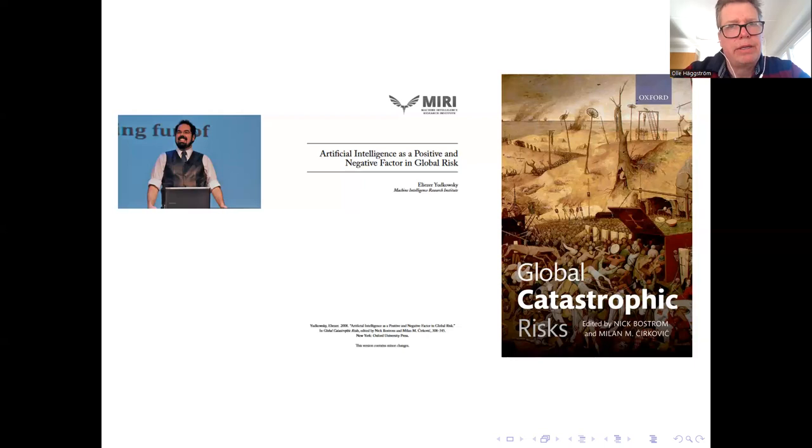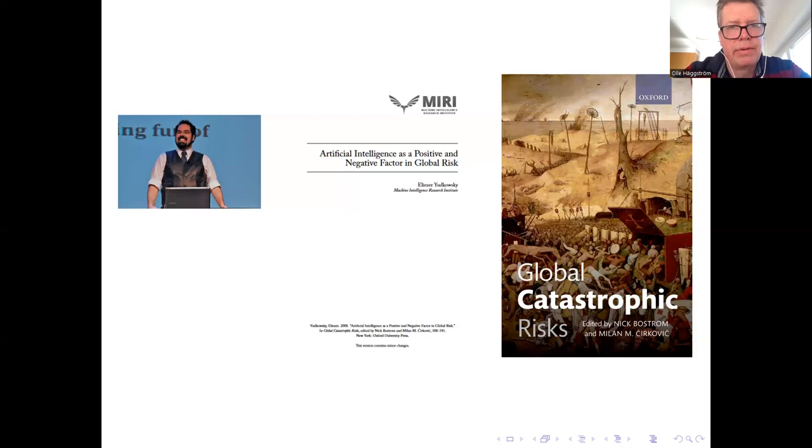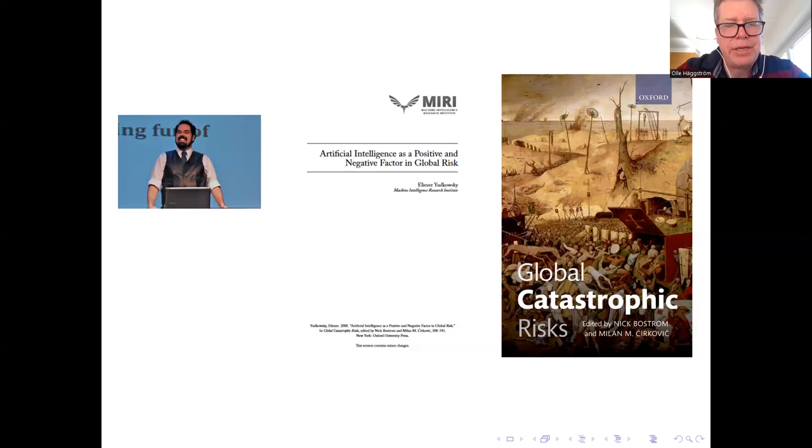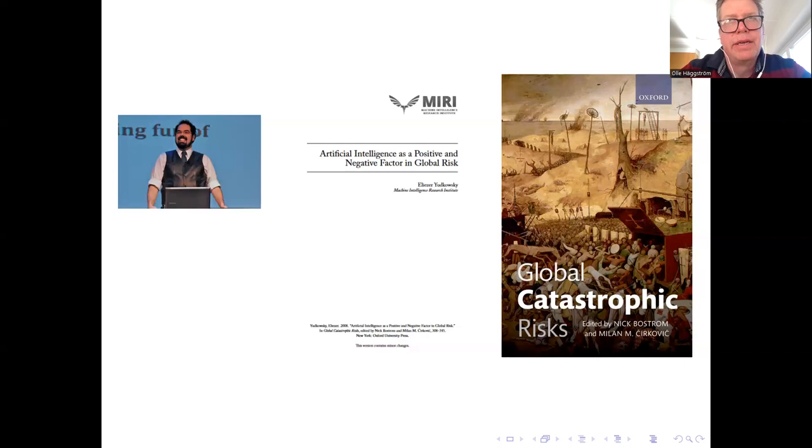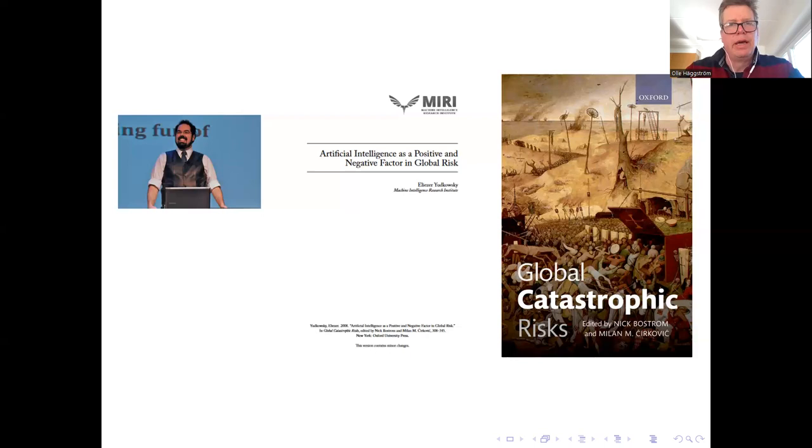This paper does many things and I can't really overestimate the amount of influence it has had on the field. But one of the things it does is that it shows that robotics is not really necessary, not in the initial stages at least, for truly dangerous things to happen, including AIs taking control of the world. Instead of robots, there is the possibility of social manipulation.